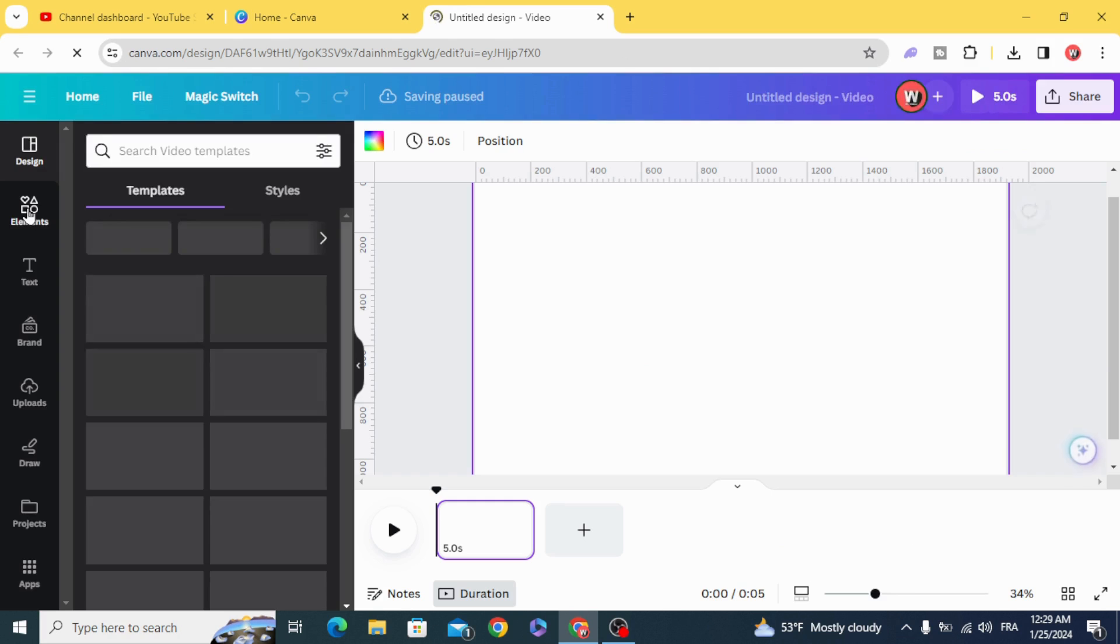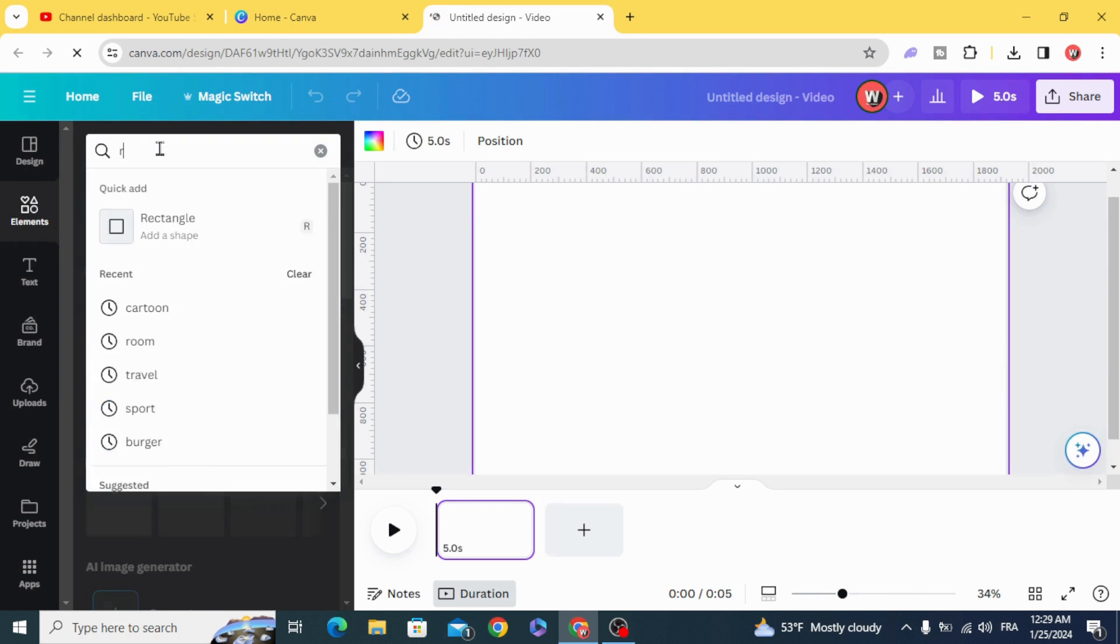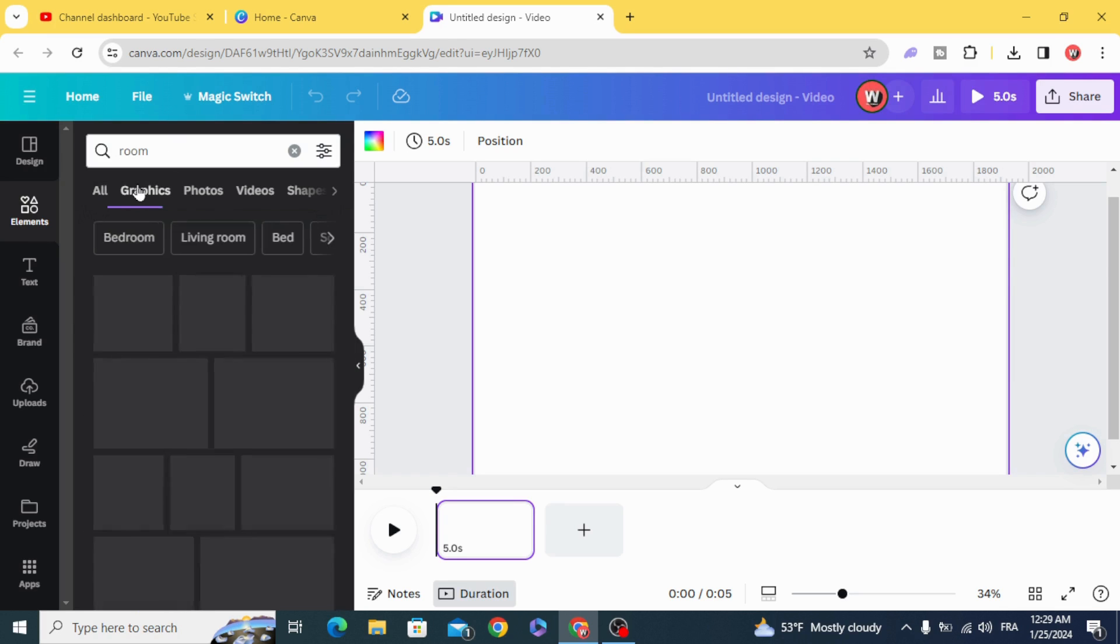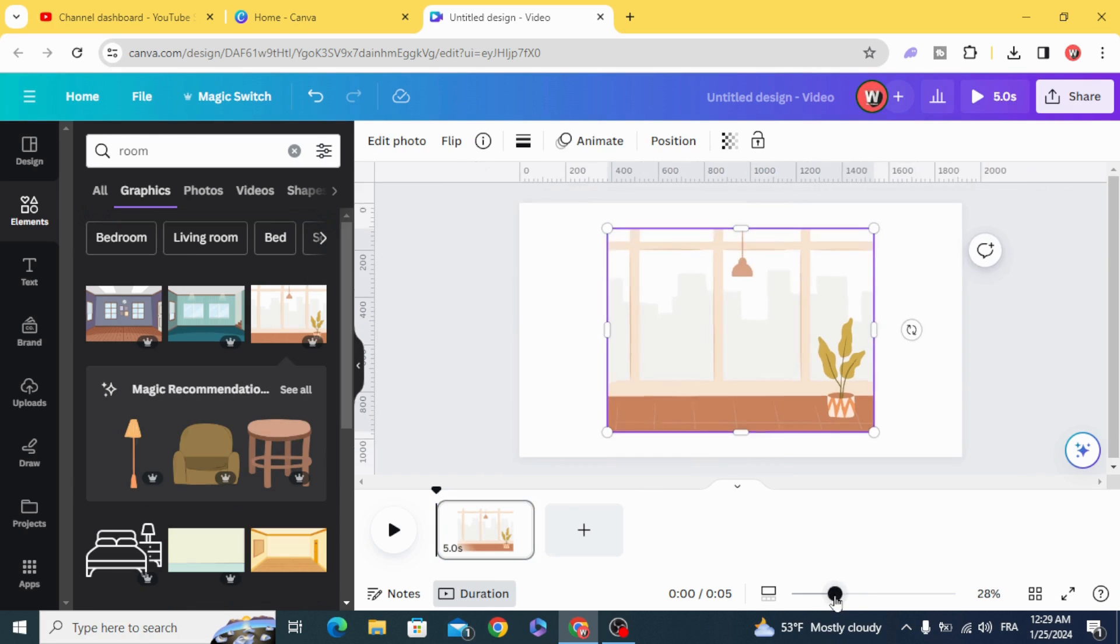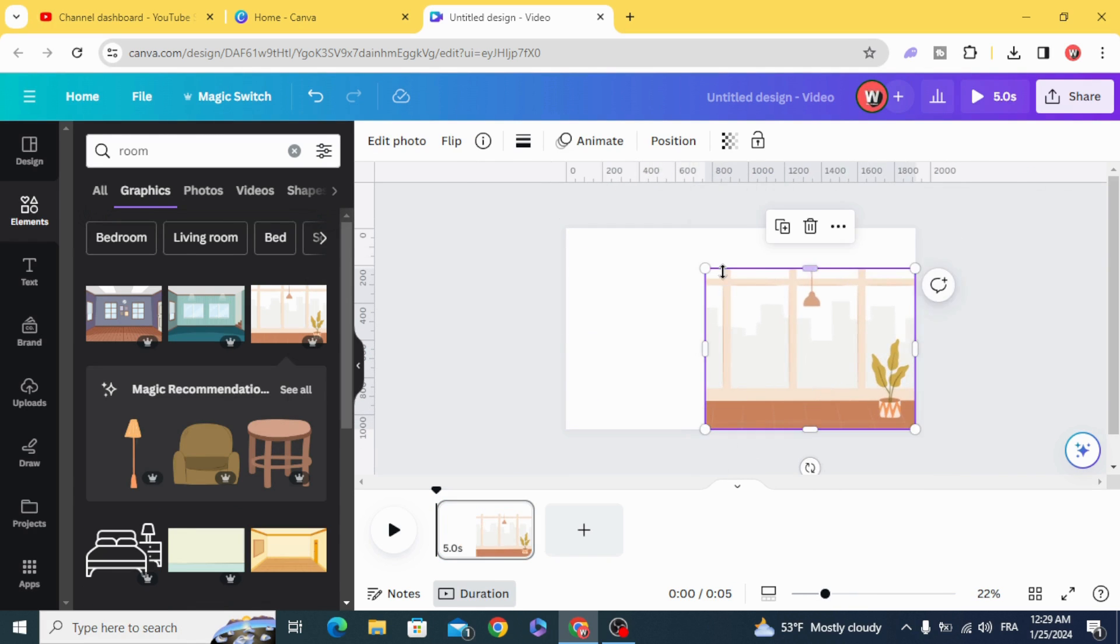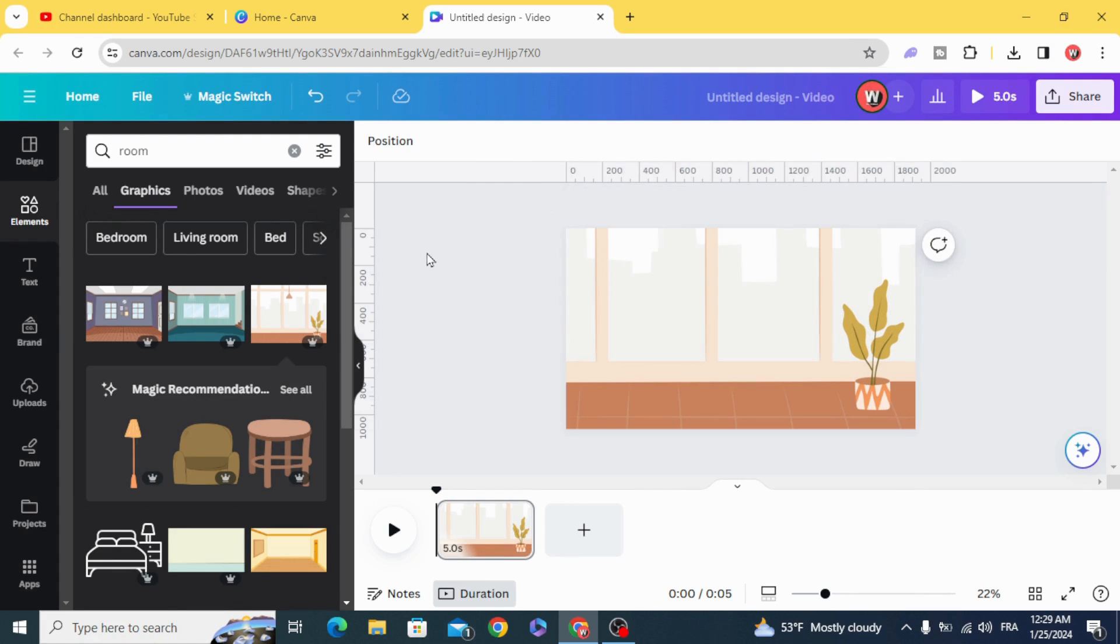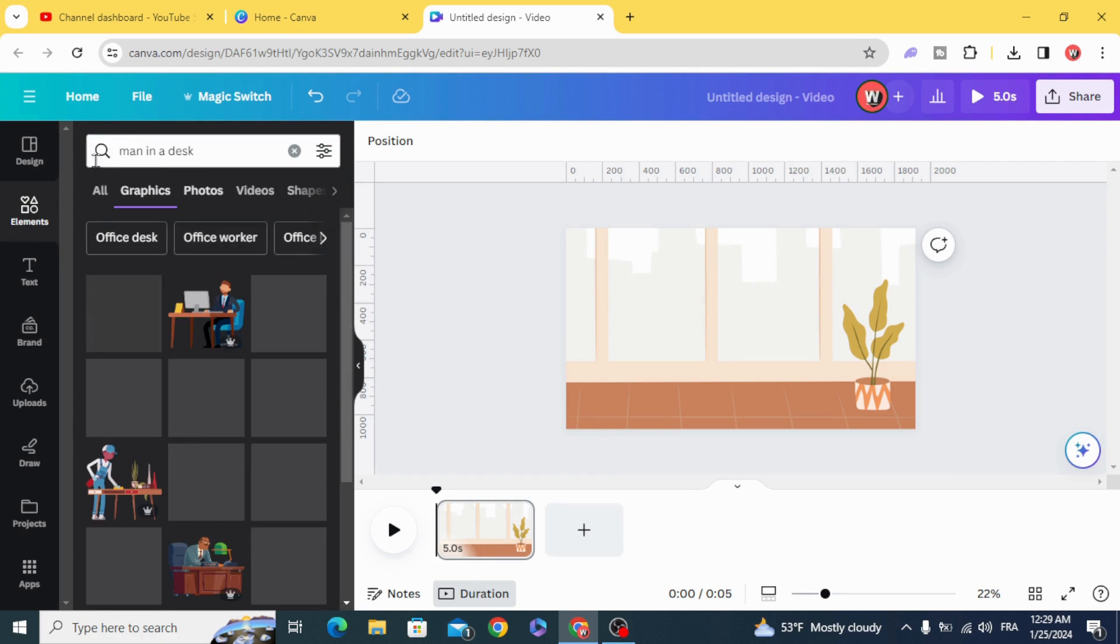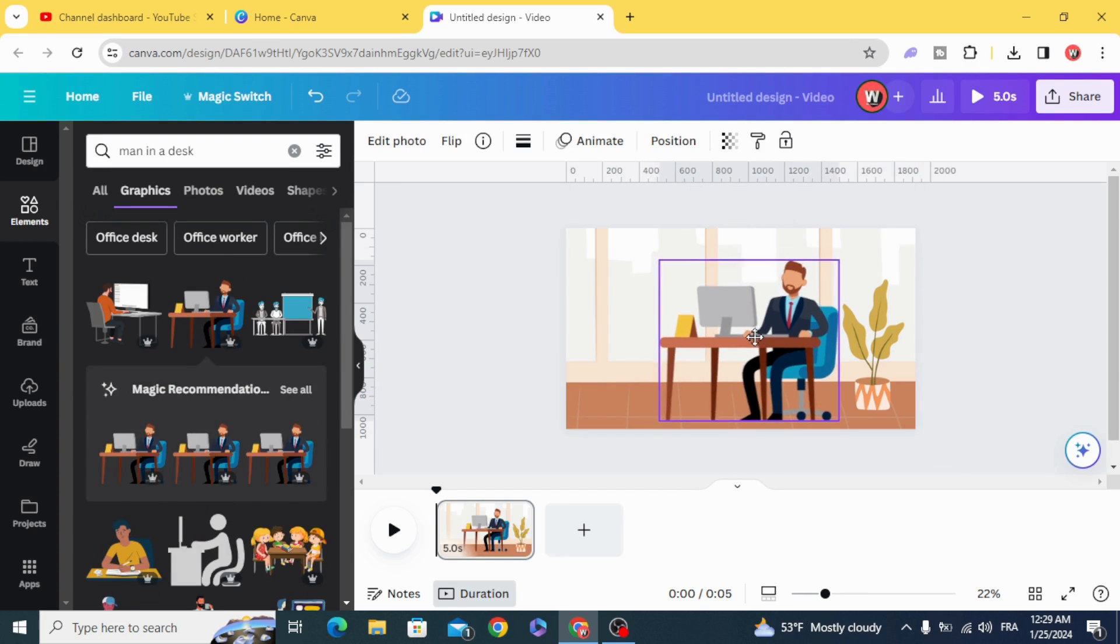Go to elements. For example, type 'rule', go to graphics, let's use this image, and now 'disk', let's use this one.